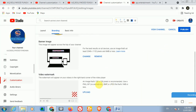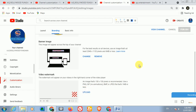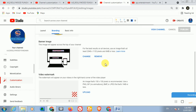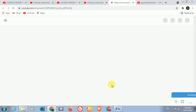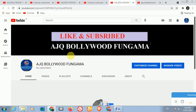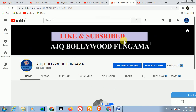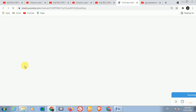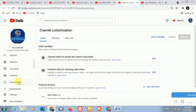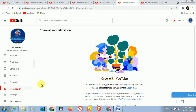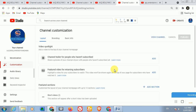After that, click 'Publish'. This is a complete tutorial for people who want to create a new YouTube channel. Go back to the same customization option because there are still some small but important settings that we need to complete.